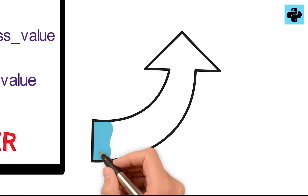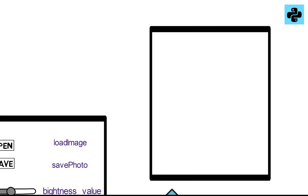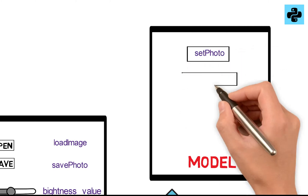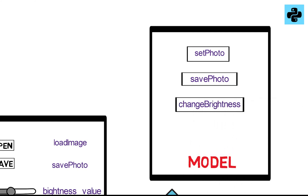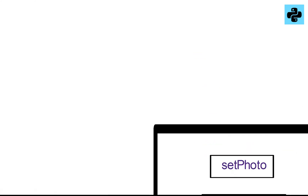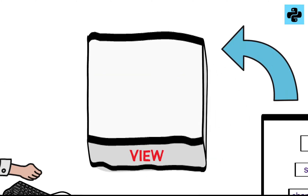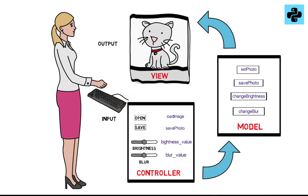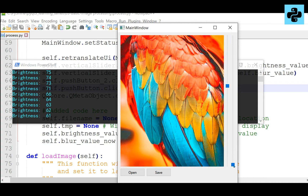These commands are forwarded to the model. The model has a set of functions such as set photo, save photo, change brightness, and change blur. The updated photo is then sent to the label in the view section as an output. So every time, based on the user input, the output changes by following a cycle.